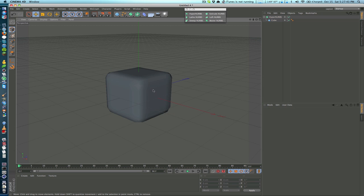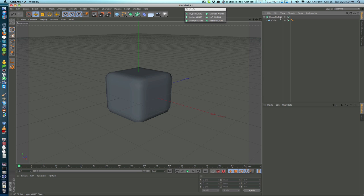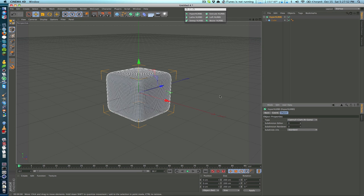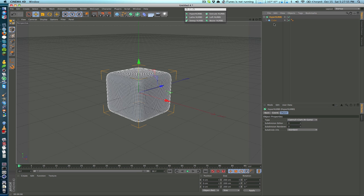If we drop this all the way down to one you can see that it's not really round at all but it's still kind of affecting it in some way. So you can just play around with this as you like.